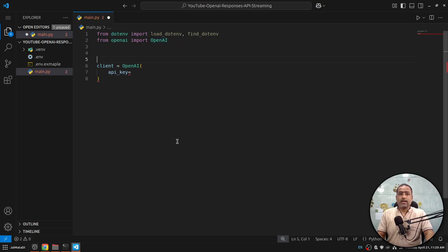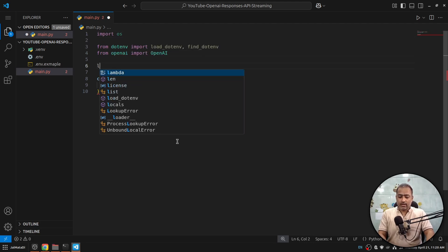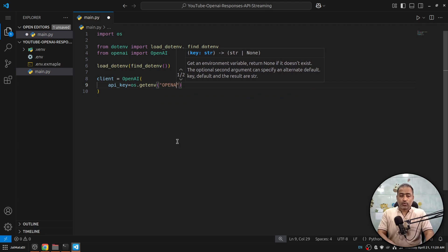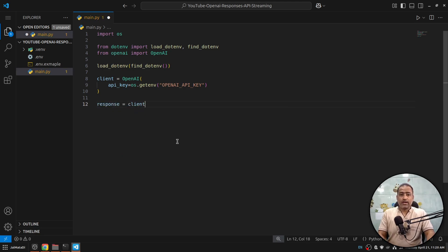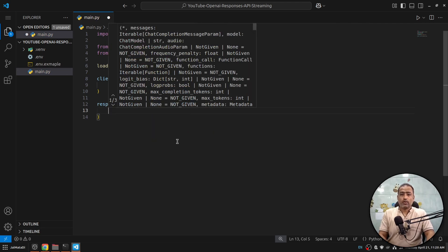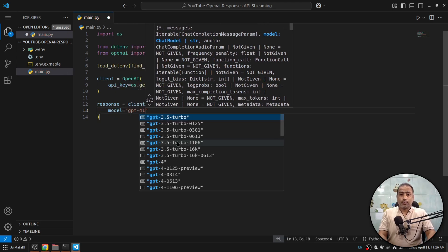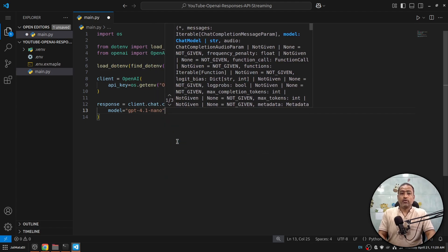Let's create our client. This will take an api_key, so I'll import os as well. I'll call load_dotenv to find my .env file and say os.getenv('OPENAI_API_KEY'). Now let's first make a simple call using 'gpt-4.1-nano' for this demonstration to make sure everything works.